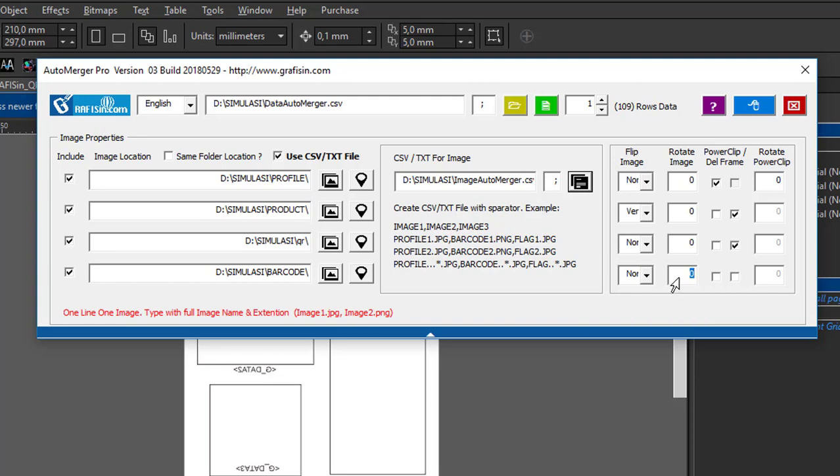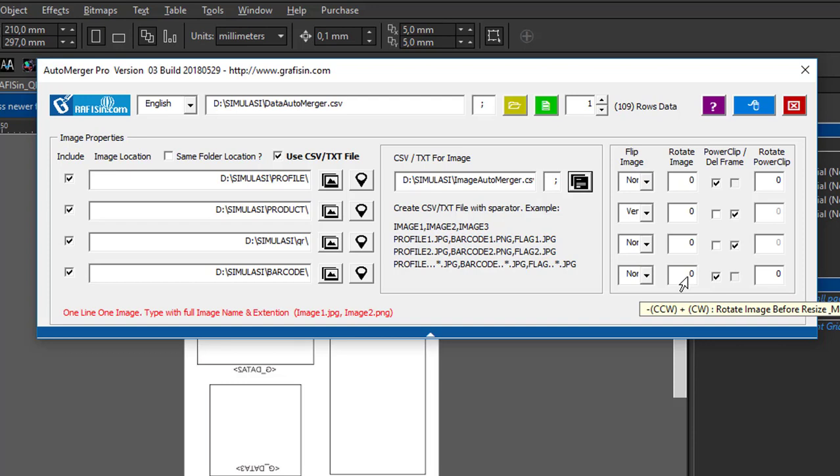I want to rotate, so before I insert PowerClip, I want to rotate and then maintain the grip.